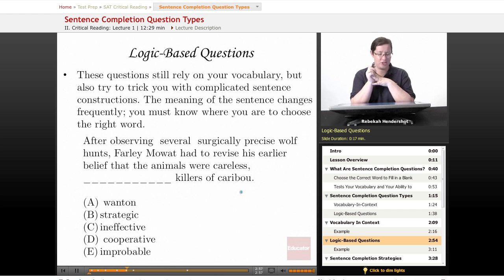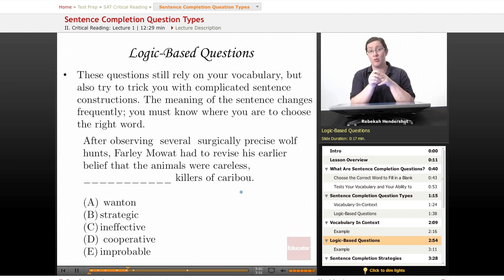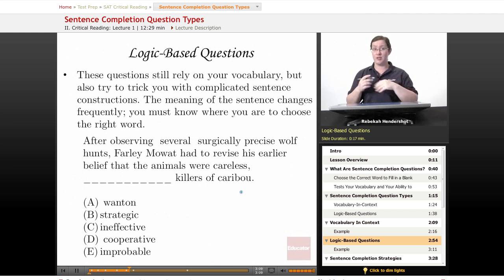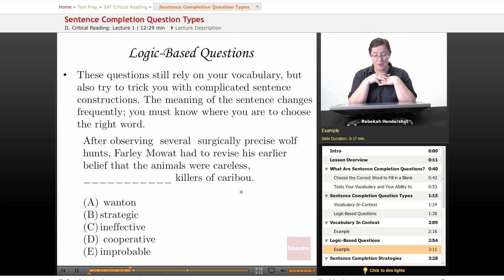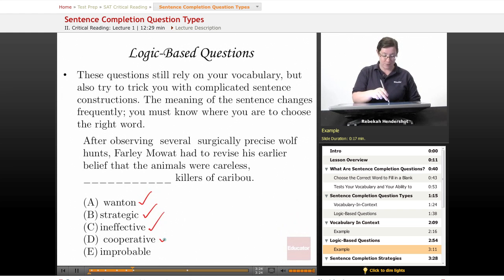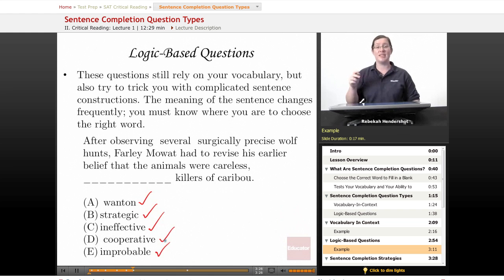Now let's look at the logic-based questions. These still rely on your vocabulary but try to trick you with complicated sentence constructions — the meaning of the sentence changes frequently, and you must know where you are to choose the right word. Our example: 'After observing several surgically precise wolf hunts, Farley Mowat had to revise his earlier belief that the animals were careless, blank killers of caribou.' Choices: wanton, strategic, ineffective, cooperative, or improbable.